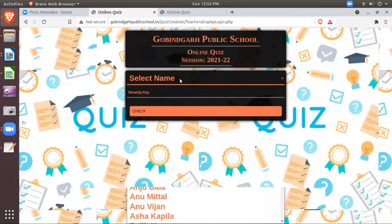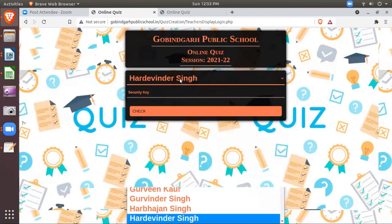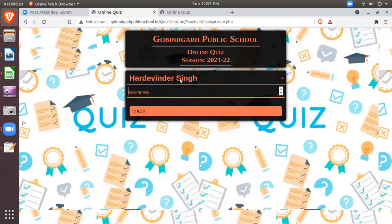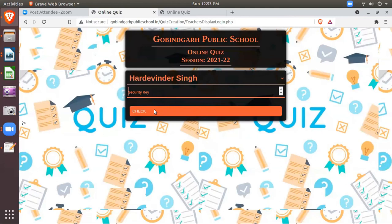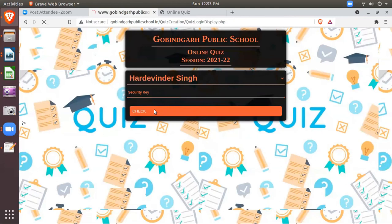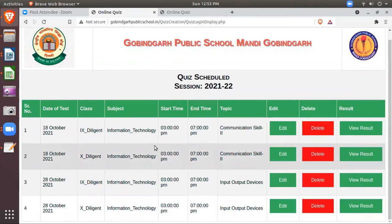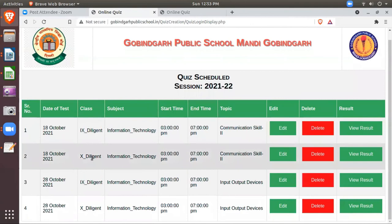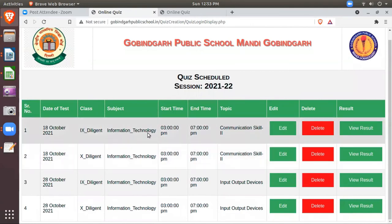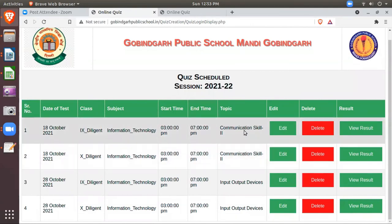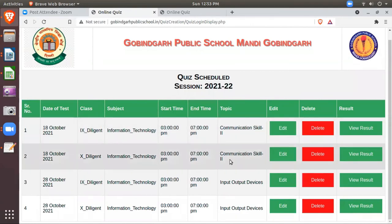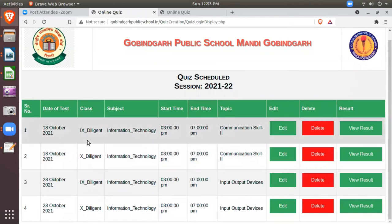So here, and then again you will have to select your name and then the security key. I am not entering the security key because I am sharing the screen. Then you will click. These are the tests which I have already scheduled. And right now I have scheduled for the 18th October 9th division and 10th division, communication skill 2. So these two tests I have just scheduled.